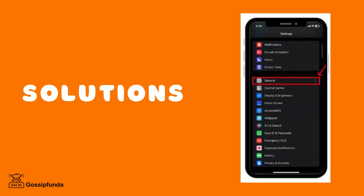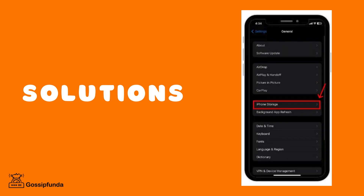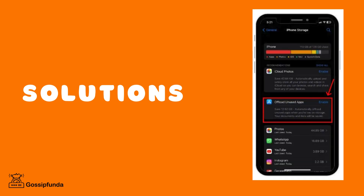Step 2 is to clear the app cache. For this, you need to go to Settings and then go to iPhone Storage. Over here, you need to search the name of the application. Tap on the application and then click on Offload App. This would clear any previous cache or history of the application.